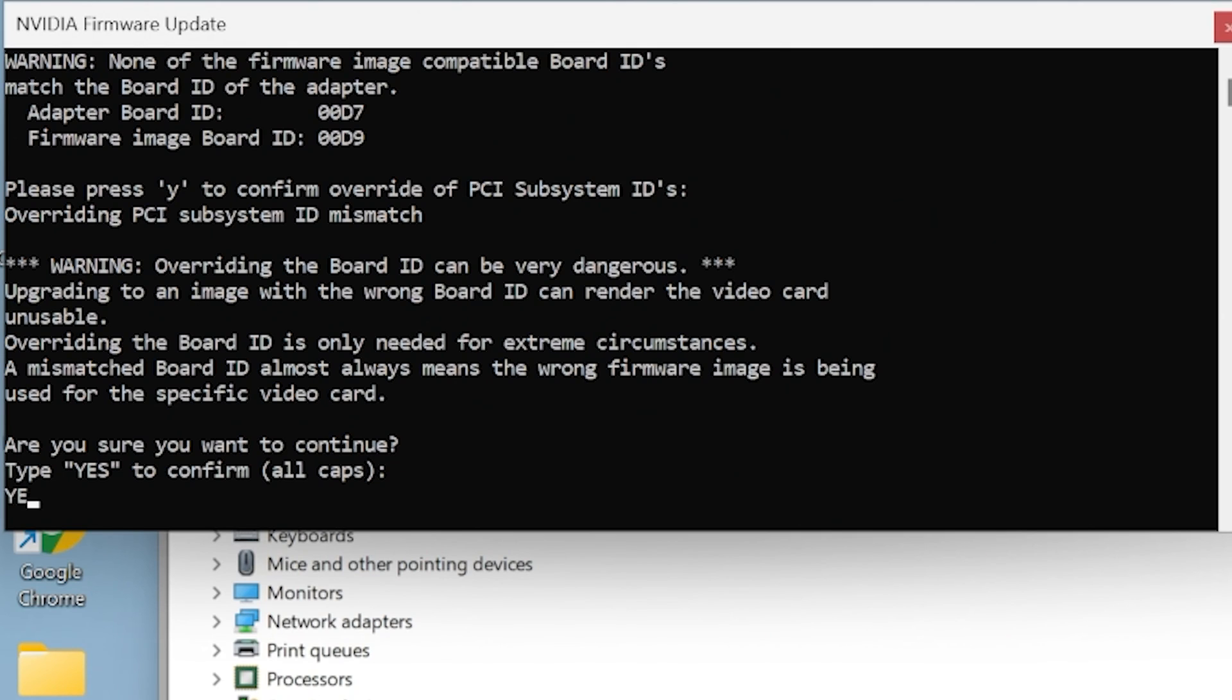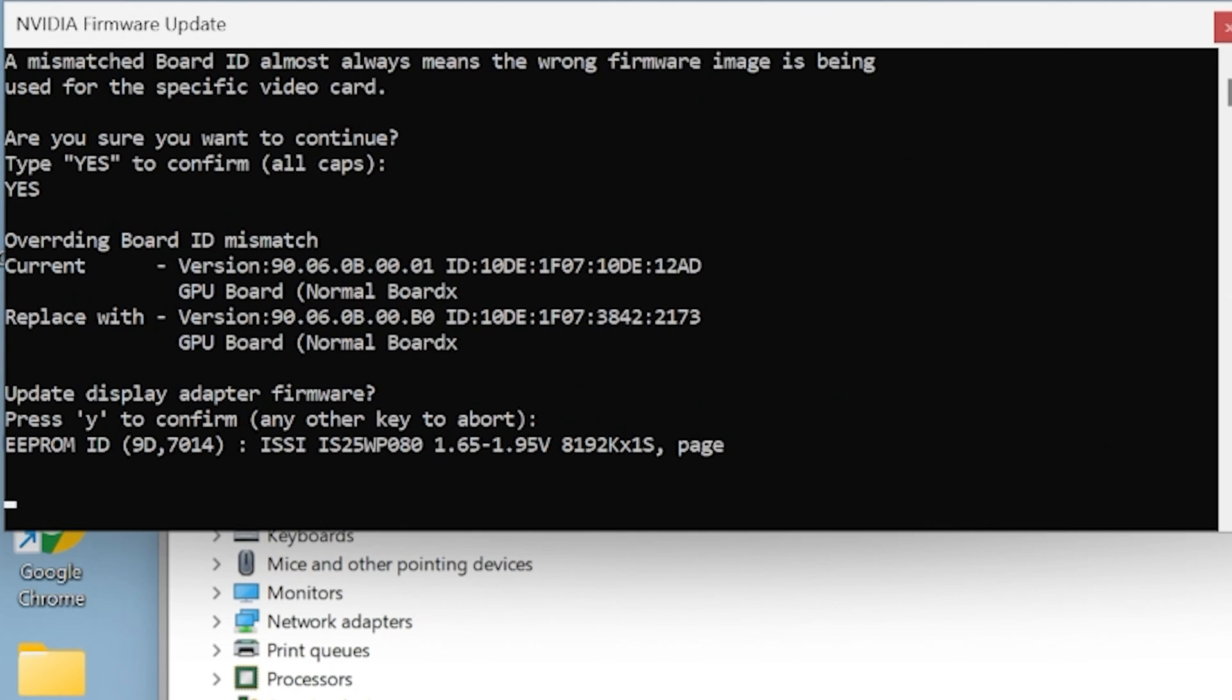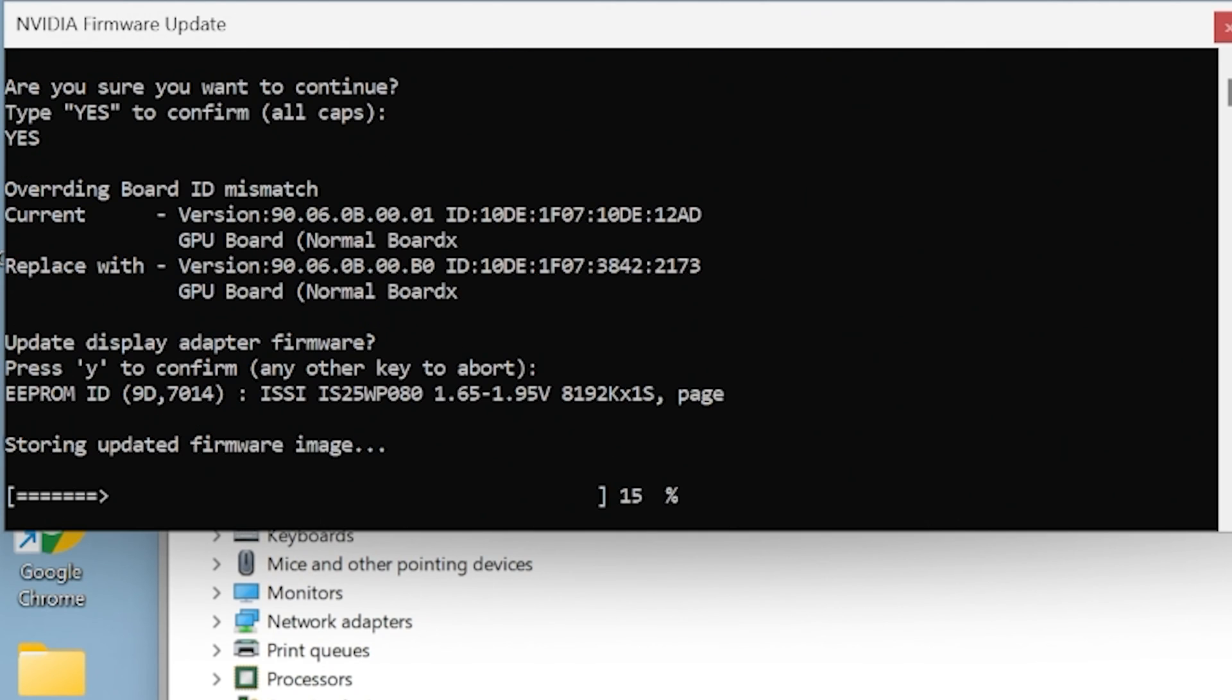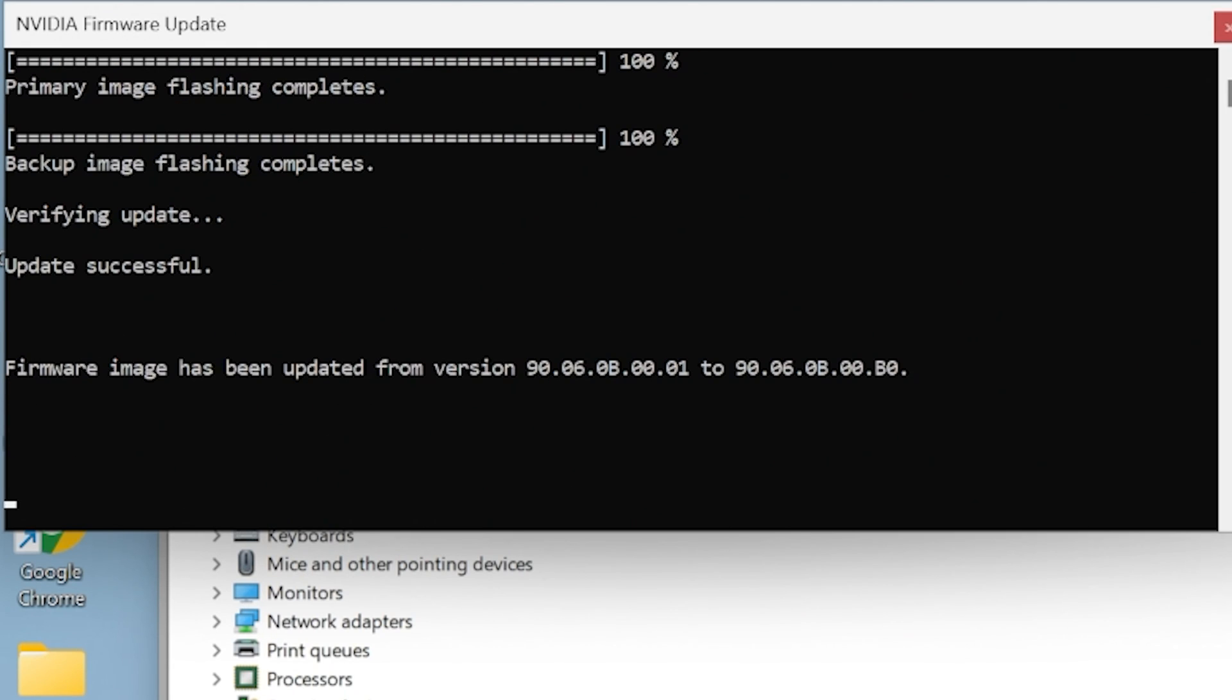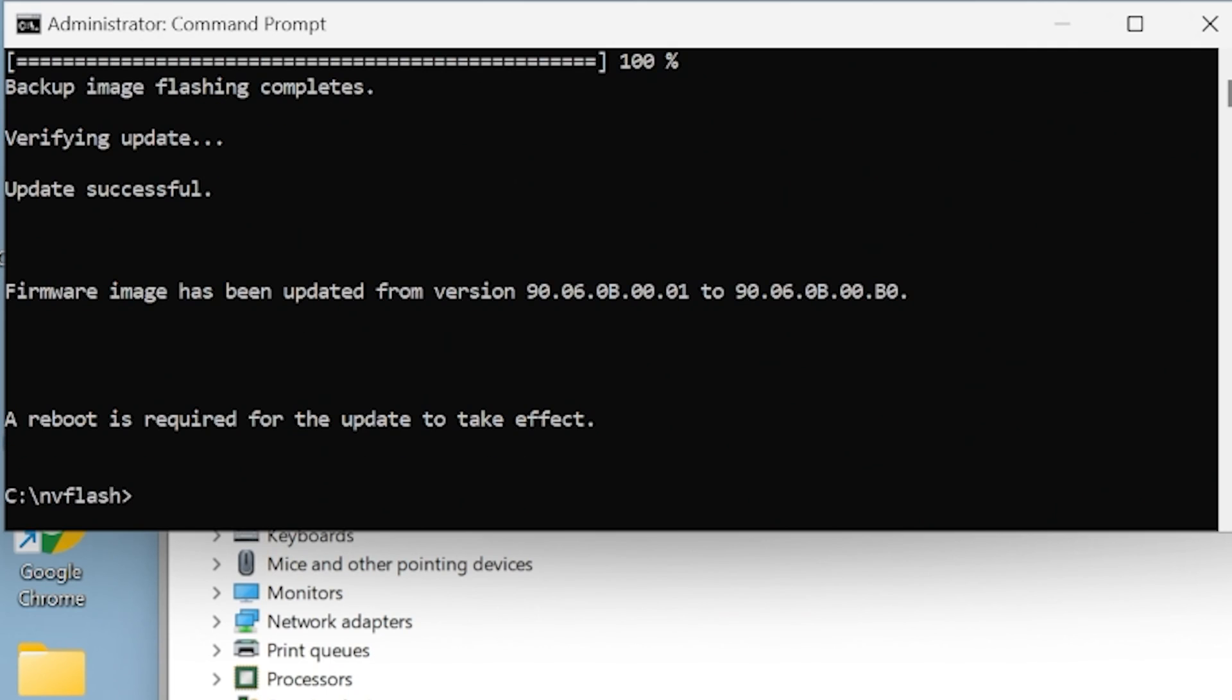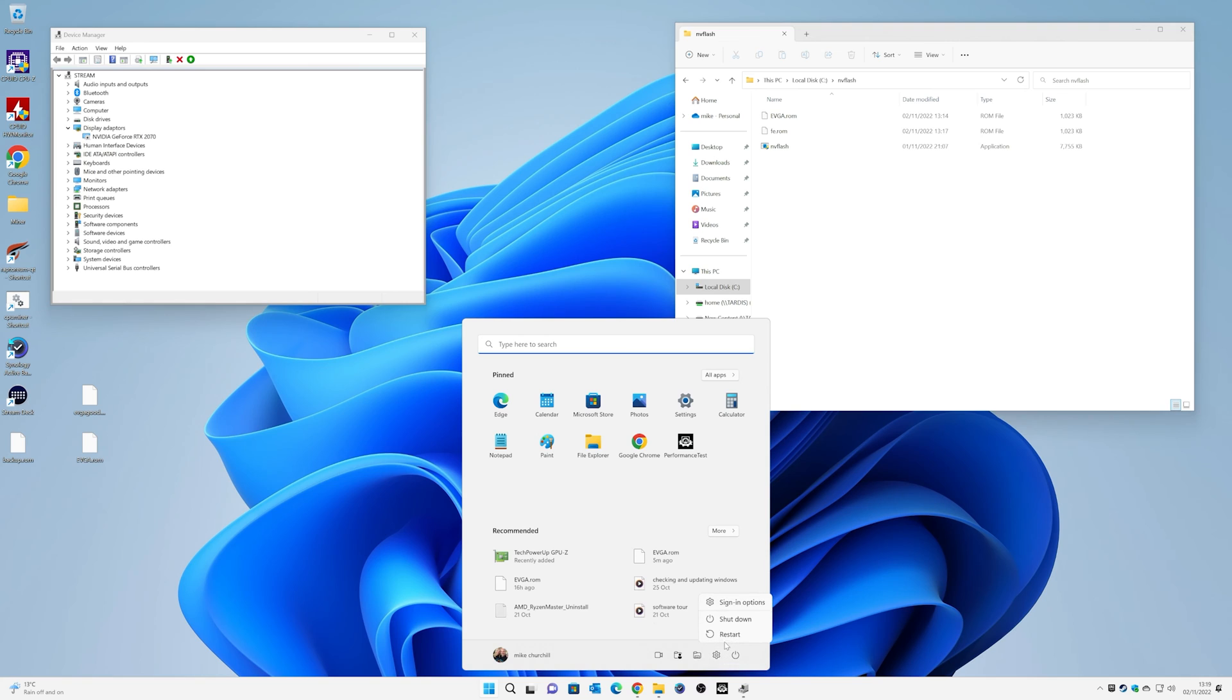And then press enter. And then you get another warning to say this could potentially go wrong. This could be a disaster. Are you sure you want to go ahead? So we're going to go ahead and press yes. And there we go. Storing the updated firmware image, doing all the flashing. Don't turn off your PC now. This would be a bad idea. And there we go. Reboot is required for the update to take effect. So we're happy with that. We can type in exit there. And at this point now, we can just reboot the system. So go down to start and just restart.